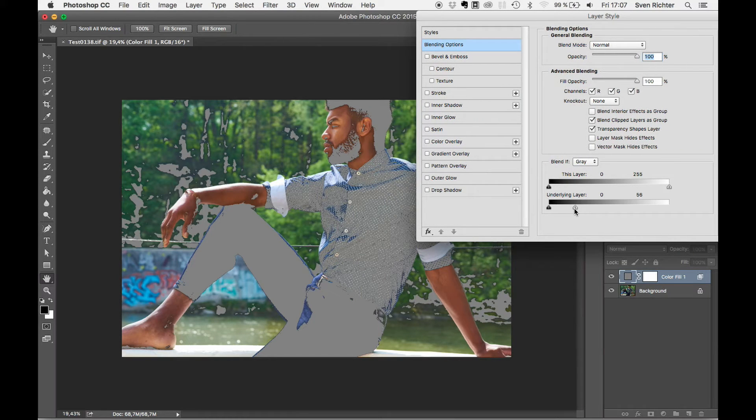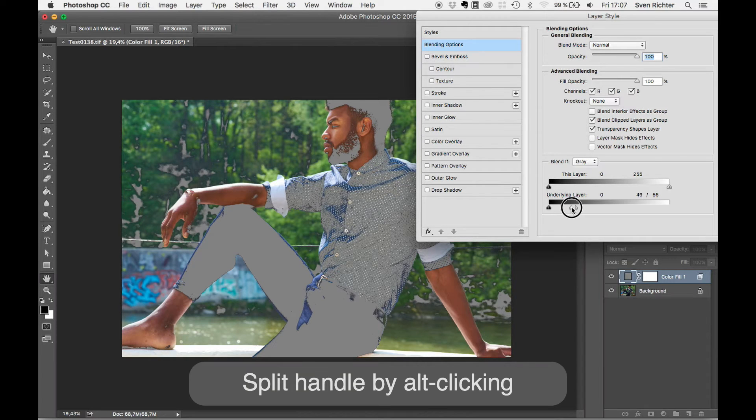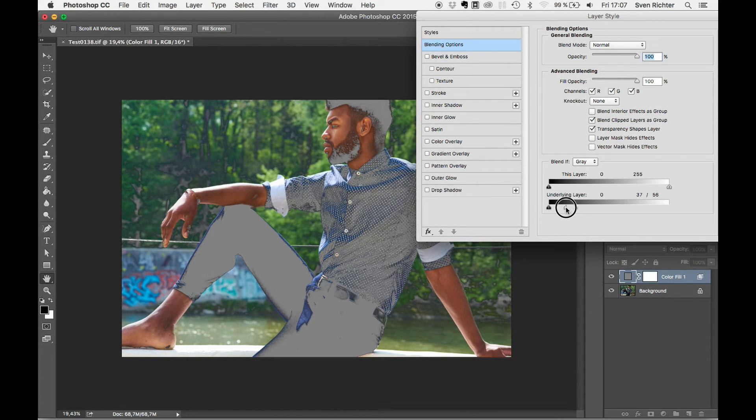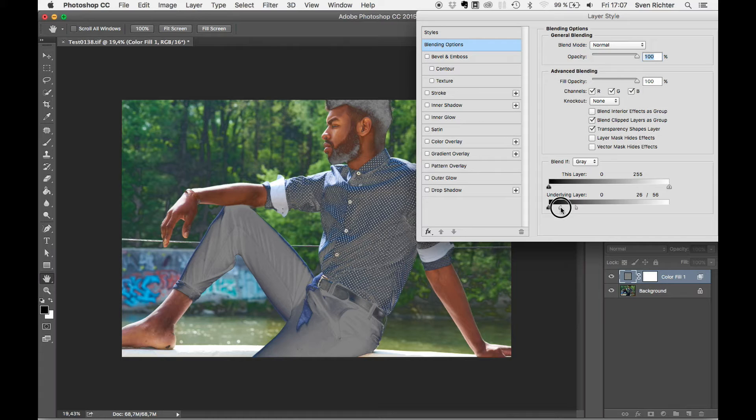Yeah, maybe like this. We're not done yet. Alt-click to make the transitions a bit smoother. Yeah, this looks good to me.